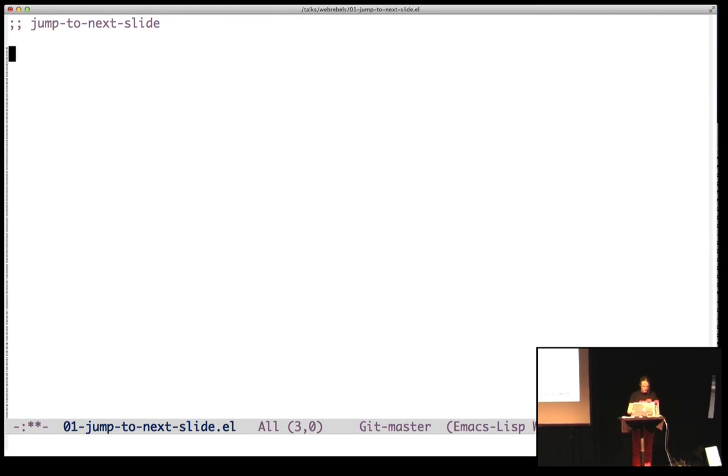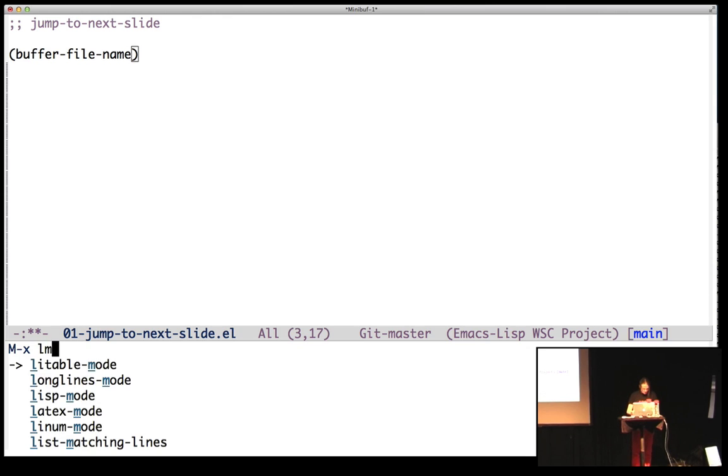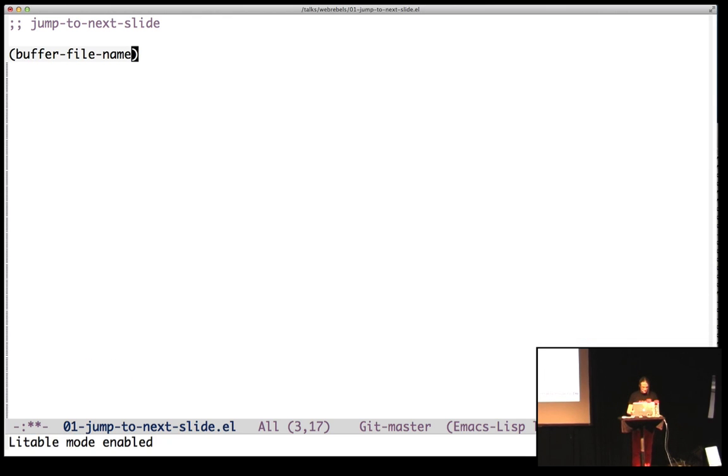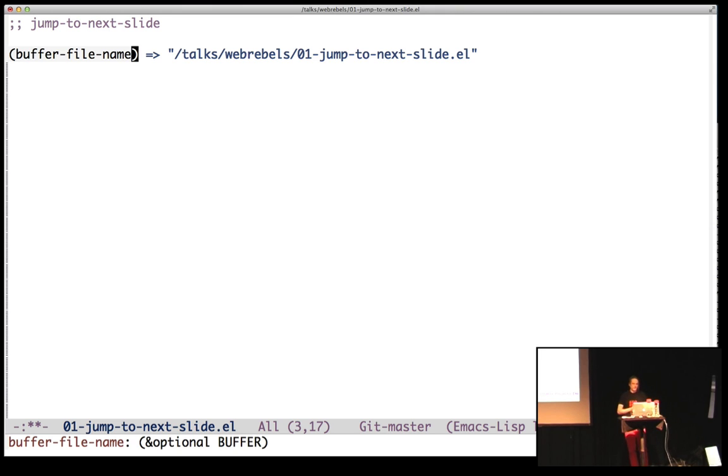This is Lisp, and this is the buffer filename. It's the filename we're in right now, and this is slide number one. I'll turn on mode so you can see. This is the result of the buffer filename, and you see it's talks/webrebels/01-jump-to-next-slide.el. And of course, 01 is the clue here.